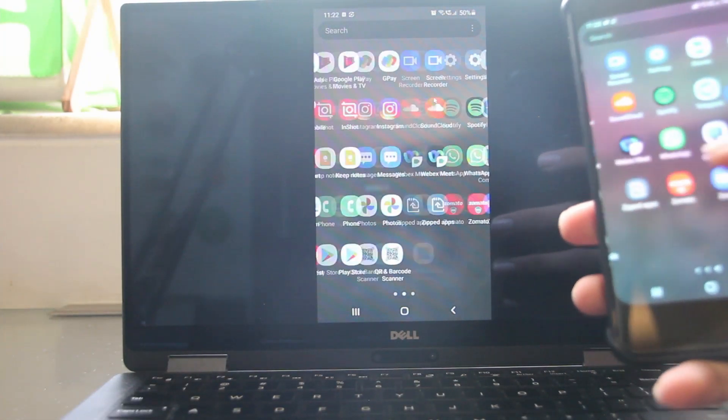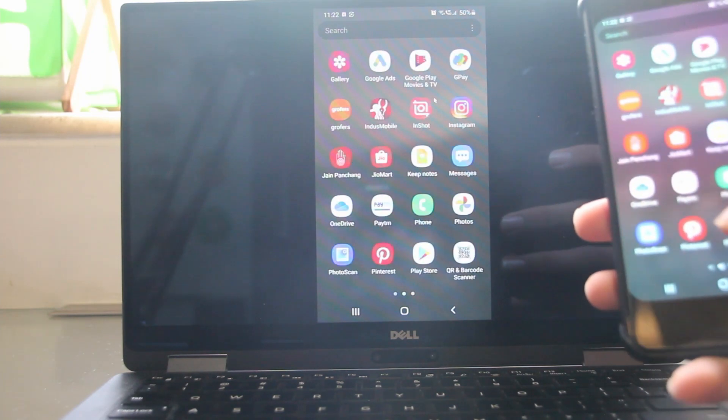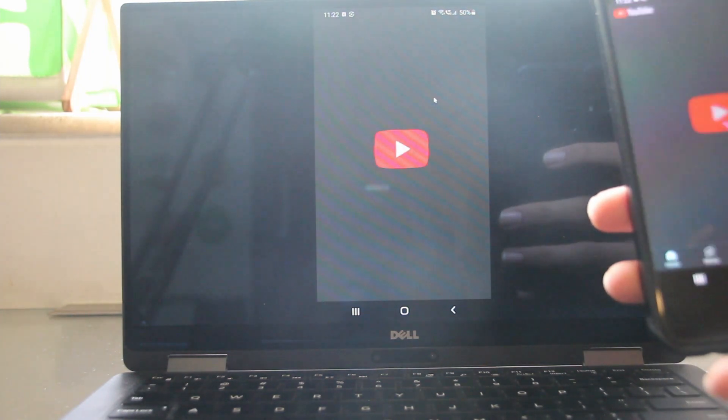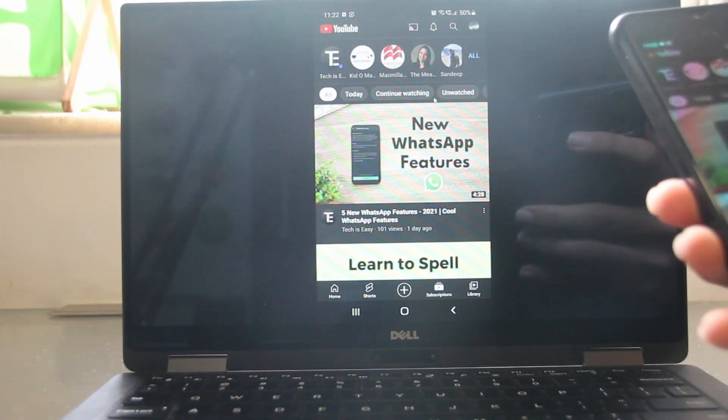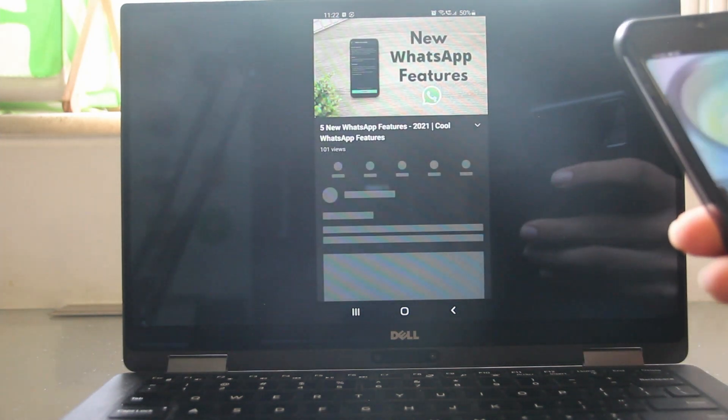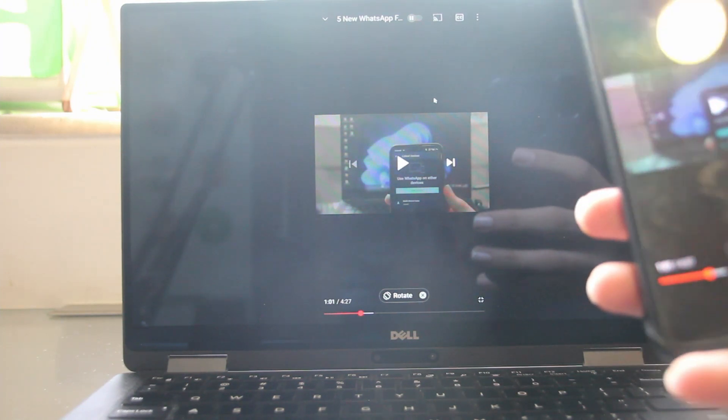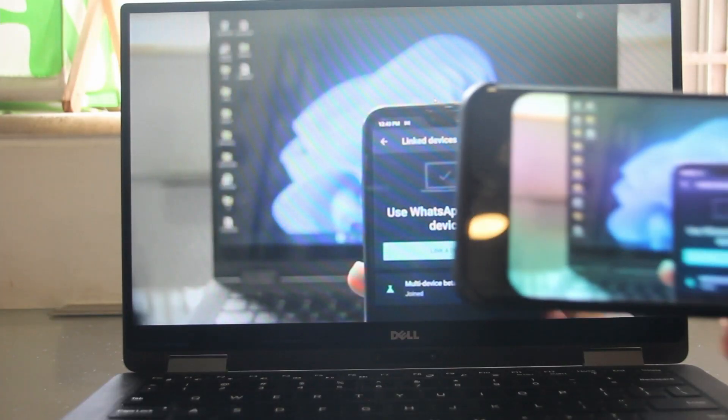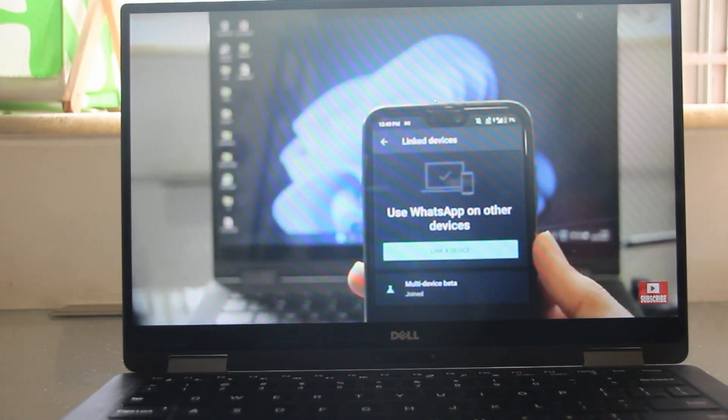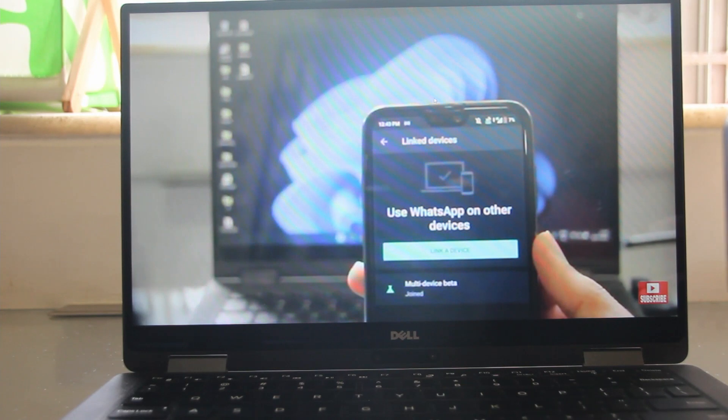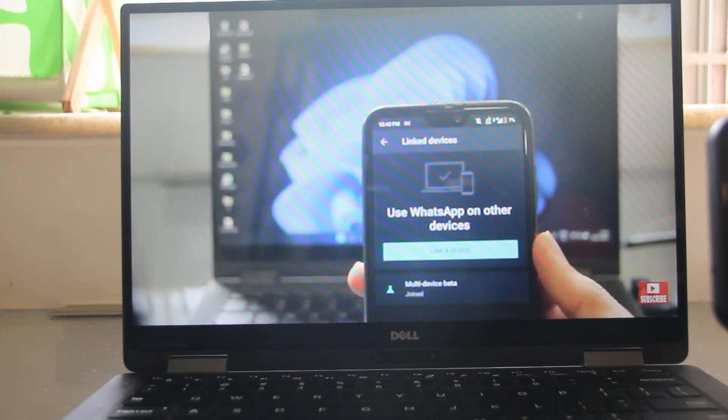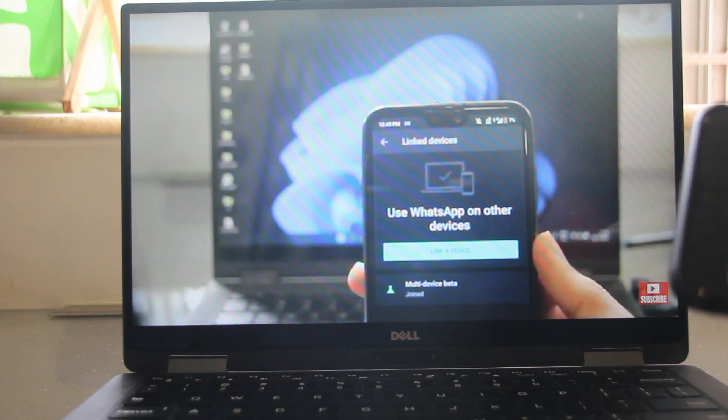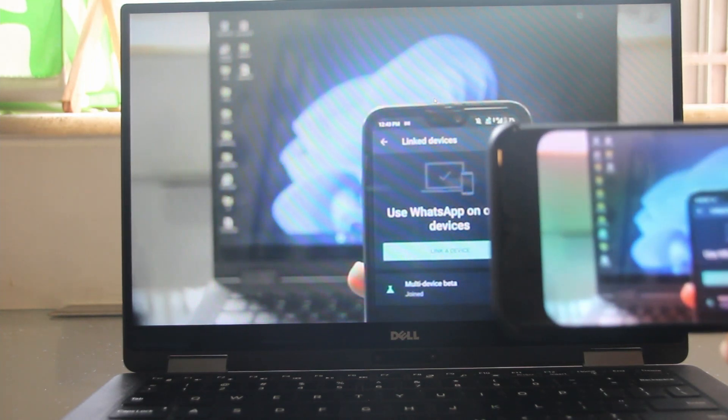So whatever I do over here will show on the laptop. So if I go to YouTube and I'll just show you my last video. So now I've just gone to my last video and I've made it full screen on my phone and it's become full screen on the laptop as well. So whether you want to see a movie or if you want to play any game, you can do all of that on full screen. So this is basically how it works.